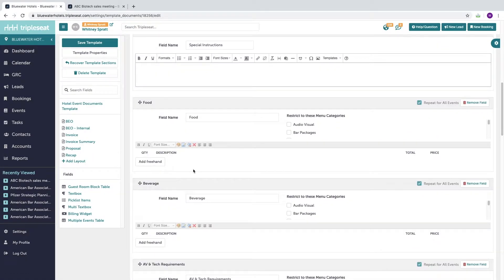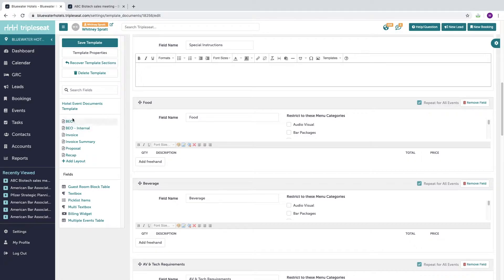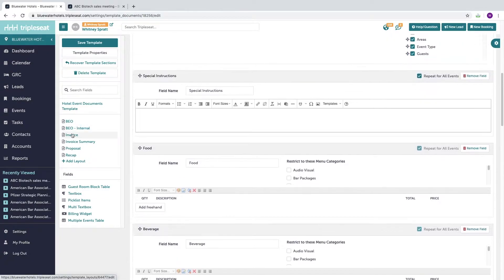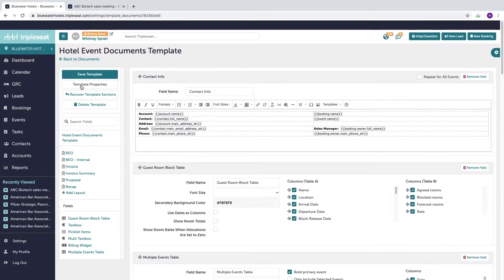The information included on the template can then be distributed to your layouts. Examples of layouts would be a contract, BEO, invoice, proposal, etc.